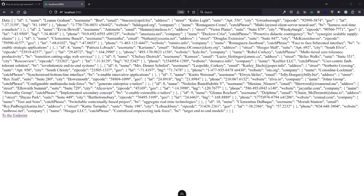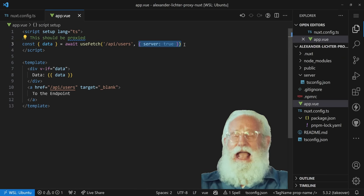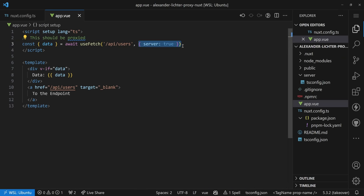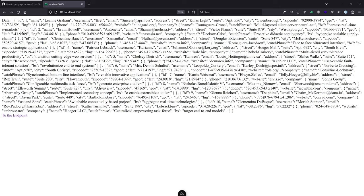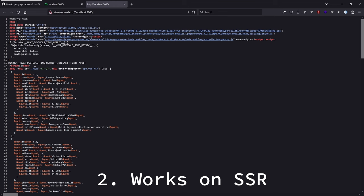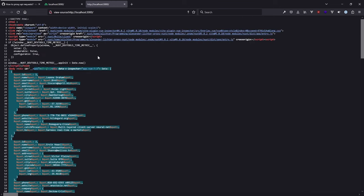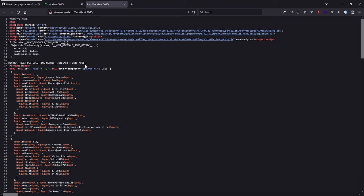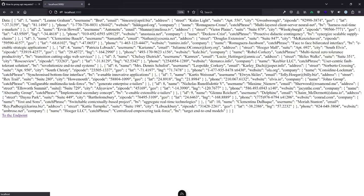Now for the SSR test. I didn't actually change the server option back, so going back to the browser and checking via View Page Source — the data is actually in the HTML source. It works! That was never the case with the previous approaches, which only rendered on the client side. The proxy route rule works on the client side and also during SSR.